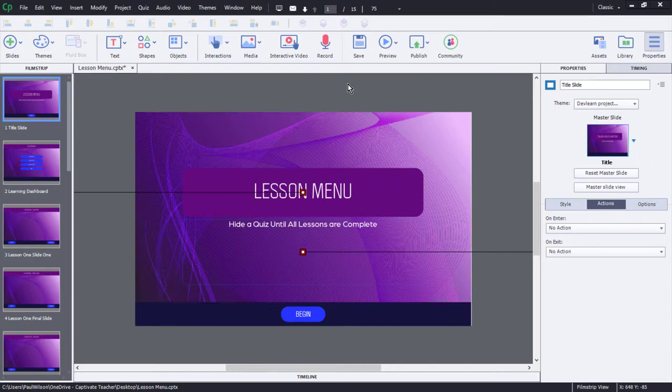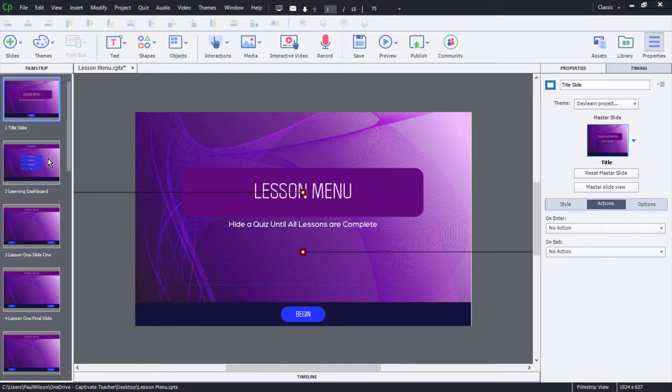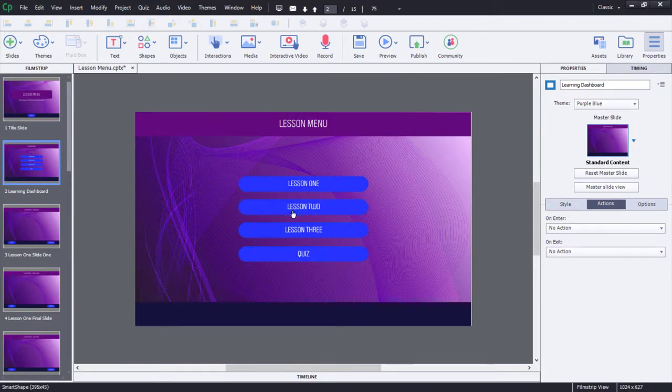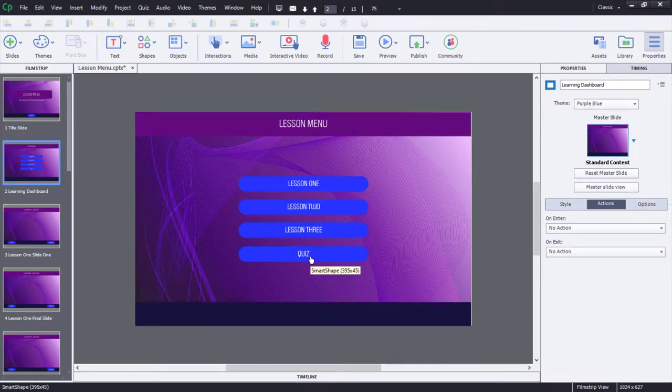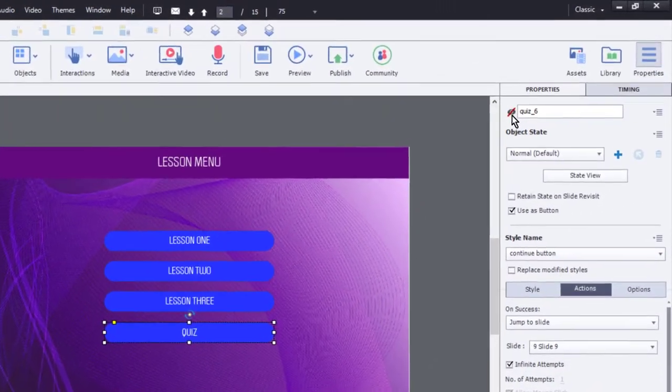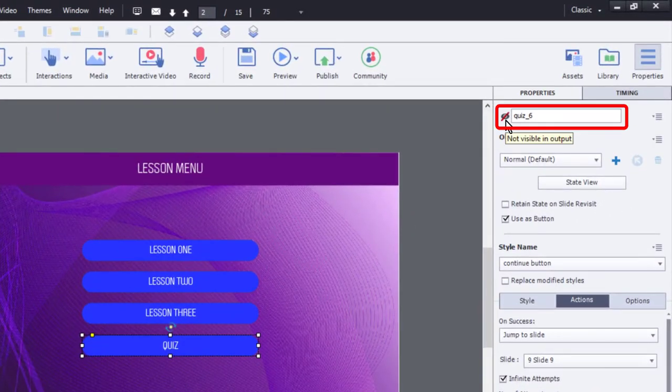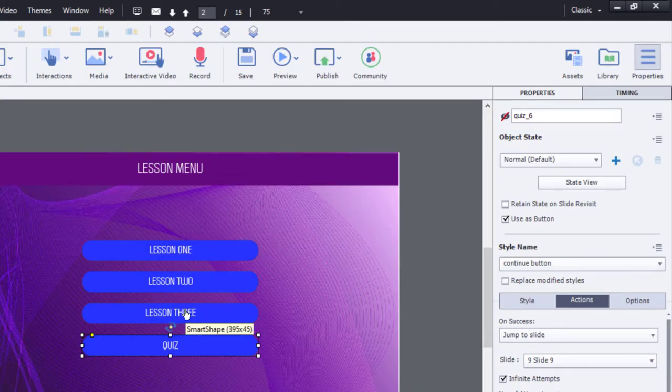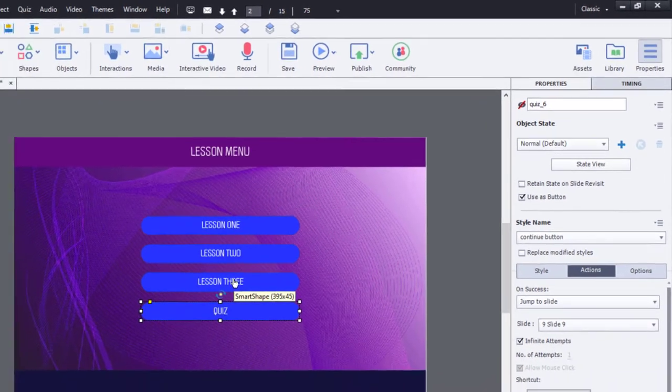Here's a version of the project that we built on the fly. On slide number two, I have this lesson menu where you can see we've got lesson one, lesson two, lesson three, and a link to the quiz as well in this final button here. What we've decided to do is set it up so that the quiz is not visible in output until you've completed lesson one, lesson two, lesson three.